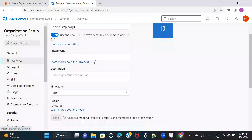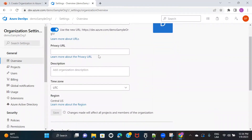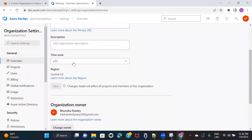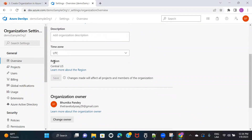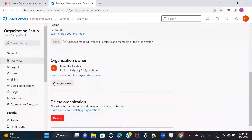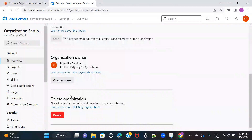If you are on overview, you can change the name of the organization, create a privacy URL, provide a description for the organization, and change the time zone. You can also see the region — it is not allowing us to change the region, which is what I mentioned earlier. And if you want to change the owner of the organization — for example, if you are leaving the project and want to make somebody else the owner — you can do that as well. You will also be able to delete the organization.